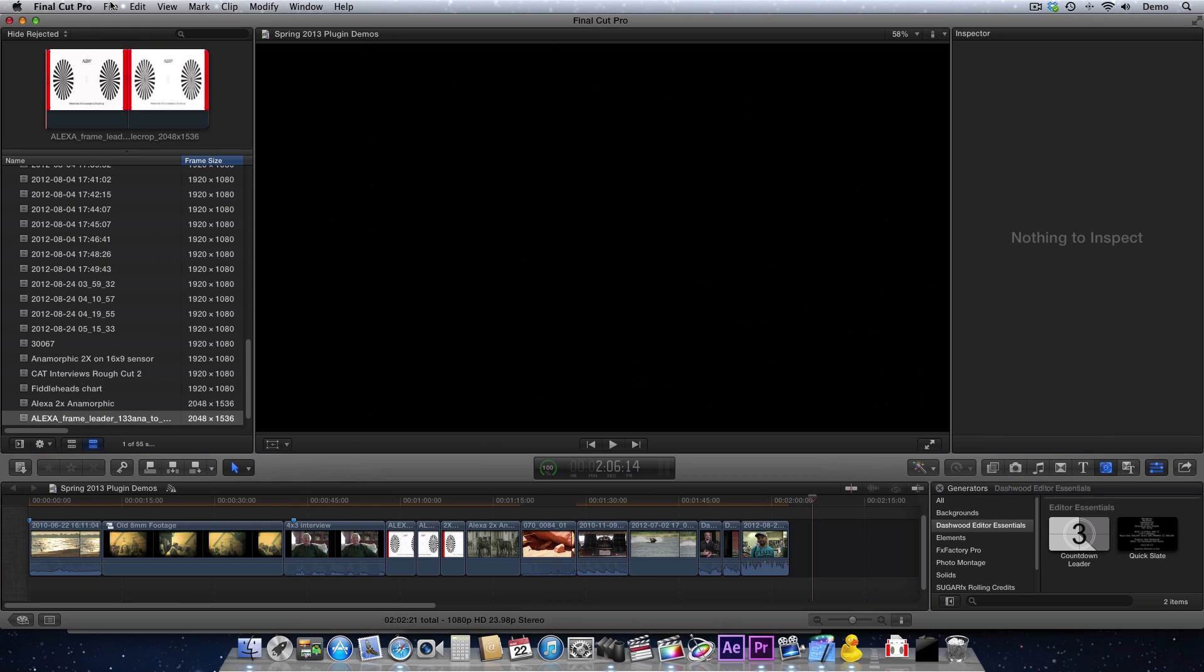Now today I'm using Final Cut Pro X, but the Countdown Leader Generator works exactly the same way in all of the hosts just mentioned. So let's have a look at how it works.